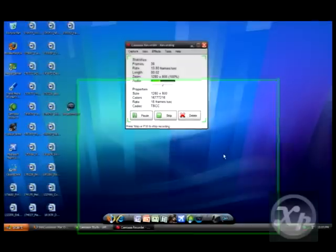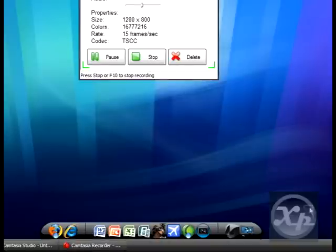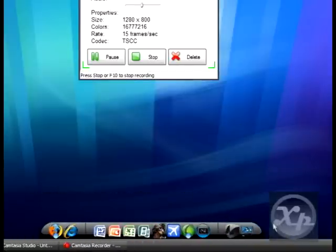Hey guys, welcome to this tutorial today. Today I'm going to show you how to get the Leopard OS X theme for Object Dock.